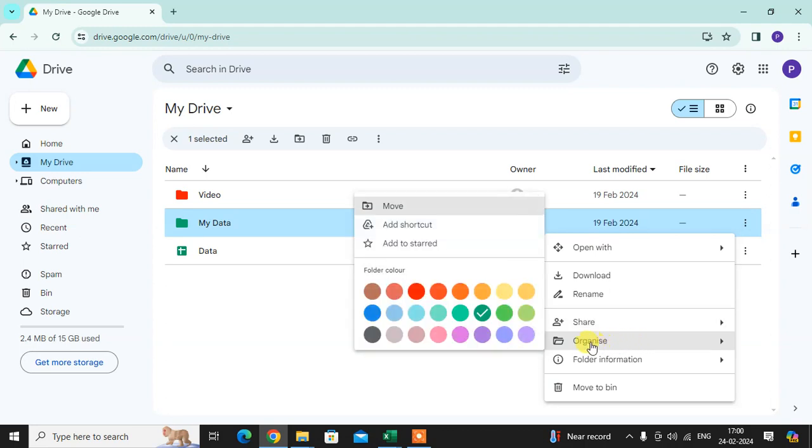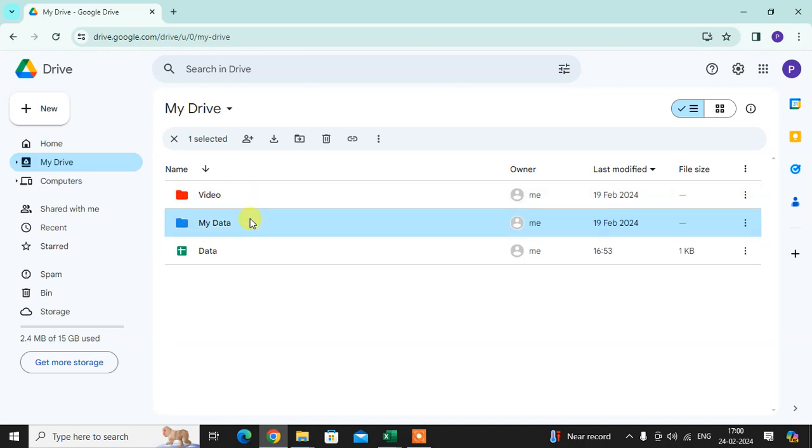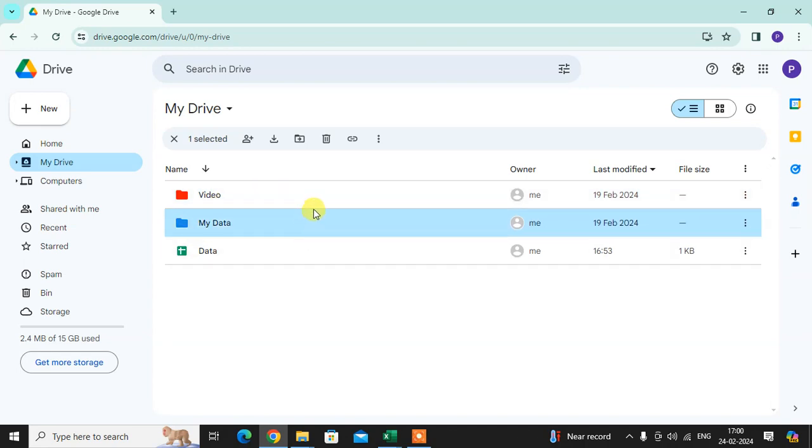You can organize. Here I want to click on the blue color. Now you can see here the folder color has changed. Hope you understand. If you liked this, please subscribe to my channel. Thank you so much.